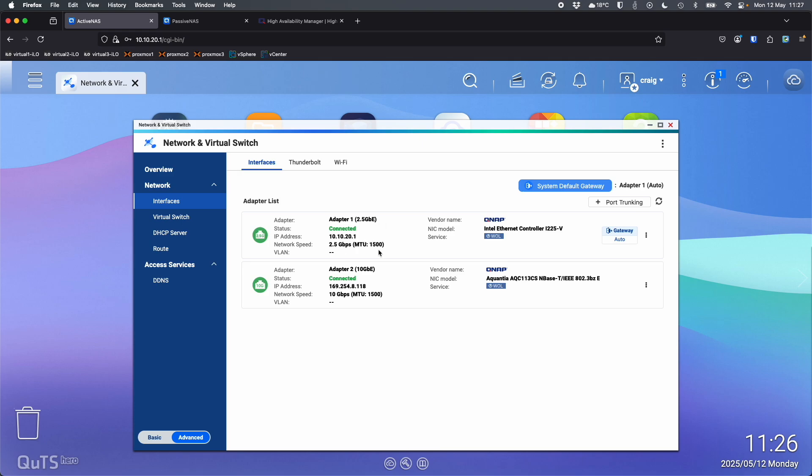Now because this NAS only has two adapters, one is 2.5 gig, one is 10 gig. I'm going to use the 10 gig for the heartbeat link and the snap sync connection and getting the data between them. I want the faster link for replicating the data. So that's the reason I've done it this way around. 2.5 gig for the cluster or for the user access to the NAS. That's the service port, if you like. And then I've got adapter to the 10 gig link for the dedicated communication between the two NAS.